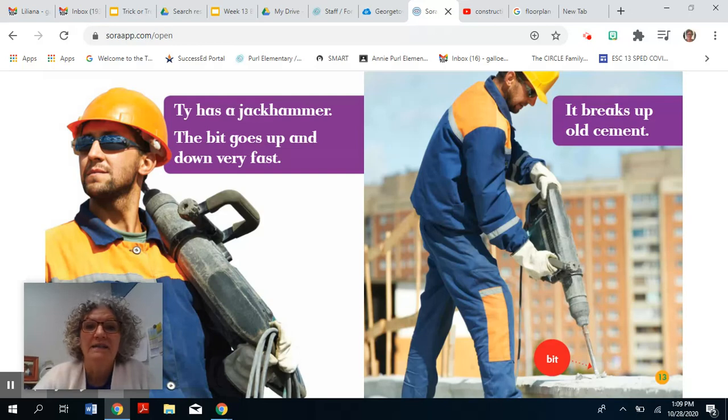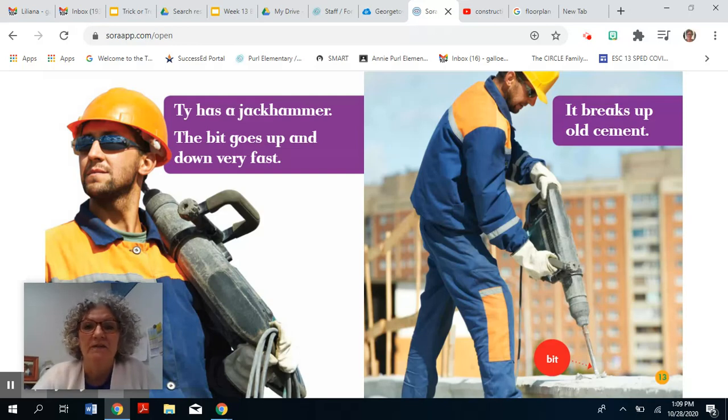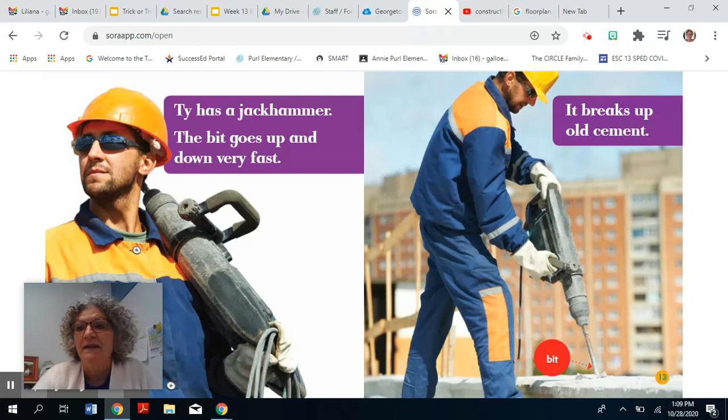Ty has a jackhammer. The bit goes up and down very fast. It breaks up the old cement.